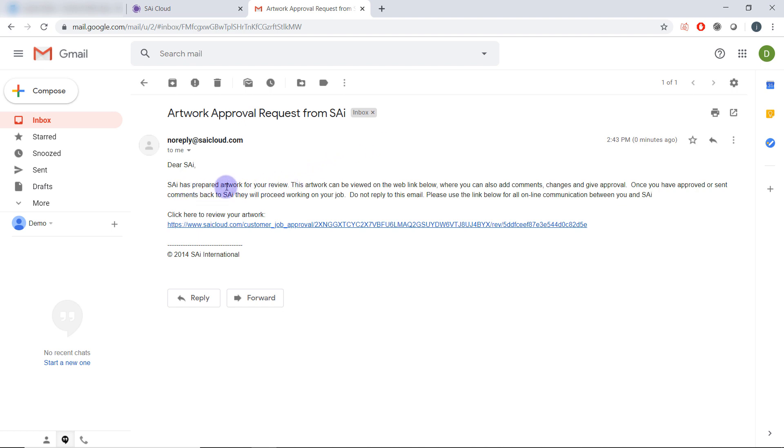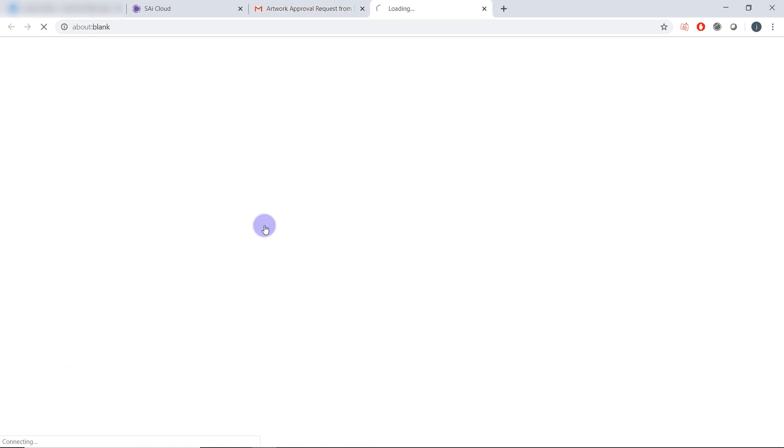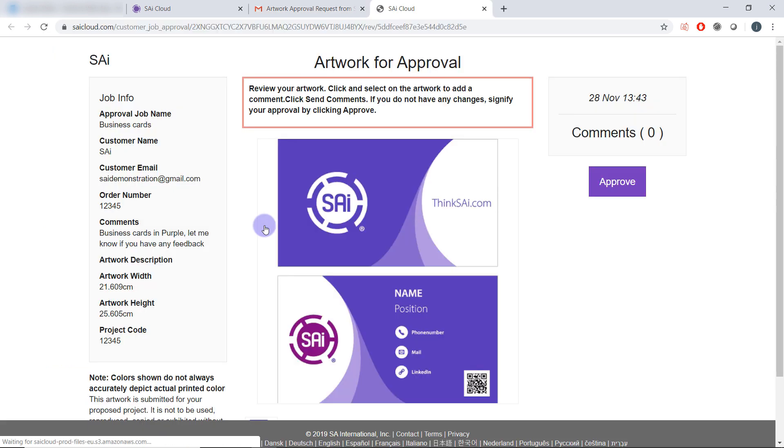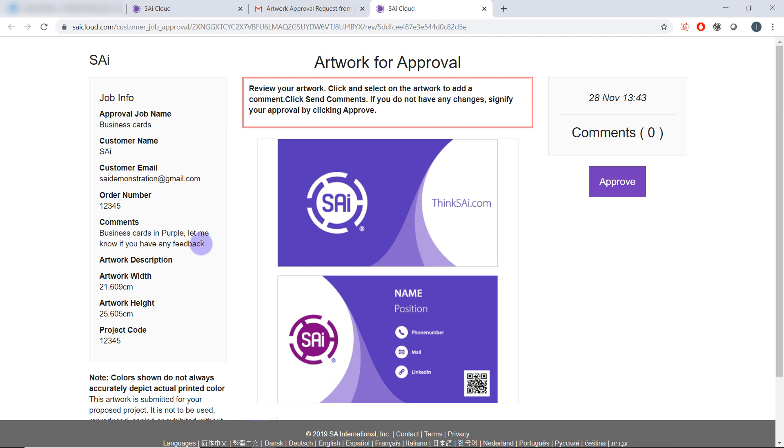The customer will be able to click a link that will bring them to the SAI cloud account. Here they can view the artwork that you have submitted to approval. They can see the information and any comments that you submitted with the artwork approval.